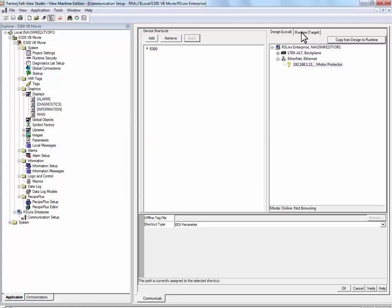If we click on the Runtime Target tab, we will see that the shortcuts exist in both the Runtime Target, which is the PanelView Plus Terminal, and the Design Target, which is FactoryTalk View Studio.